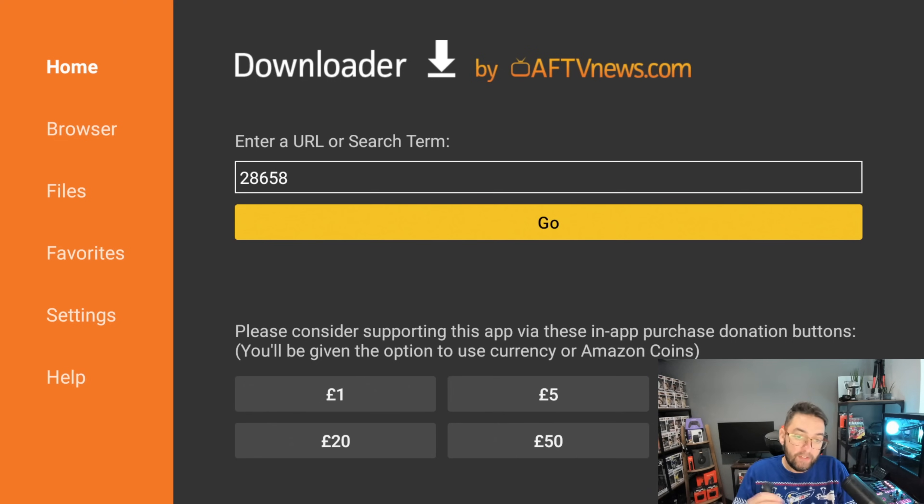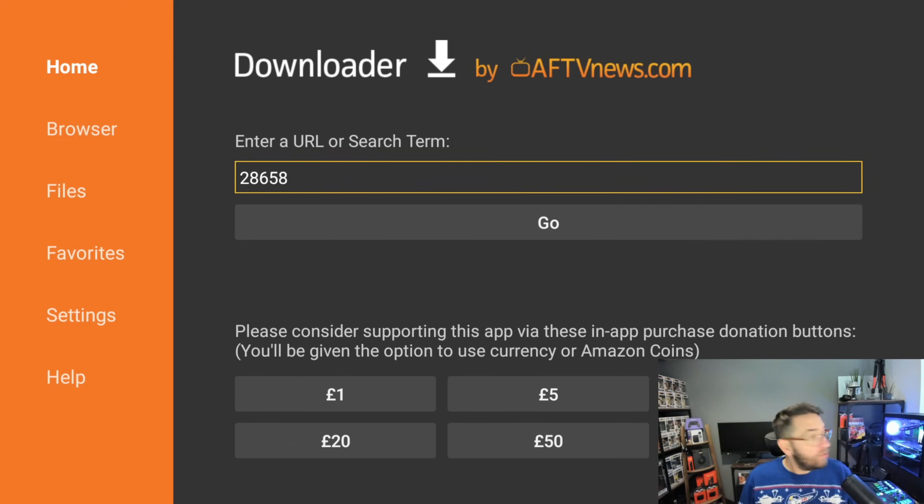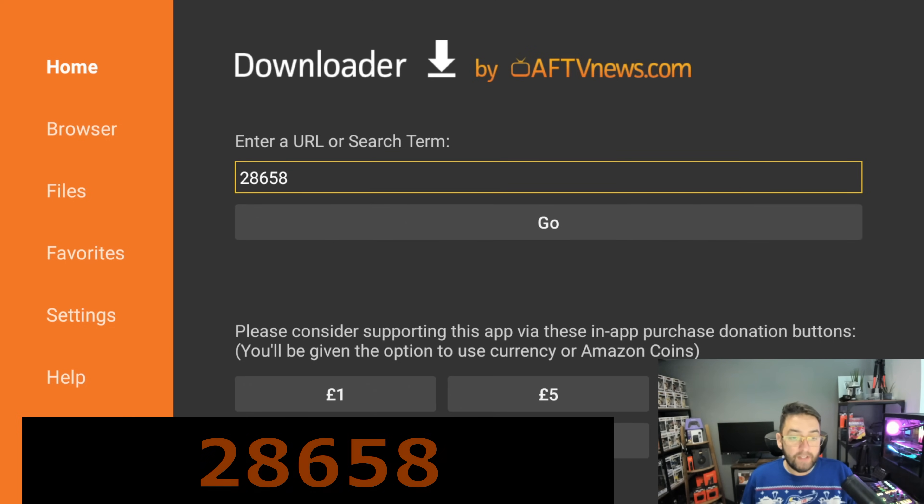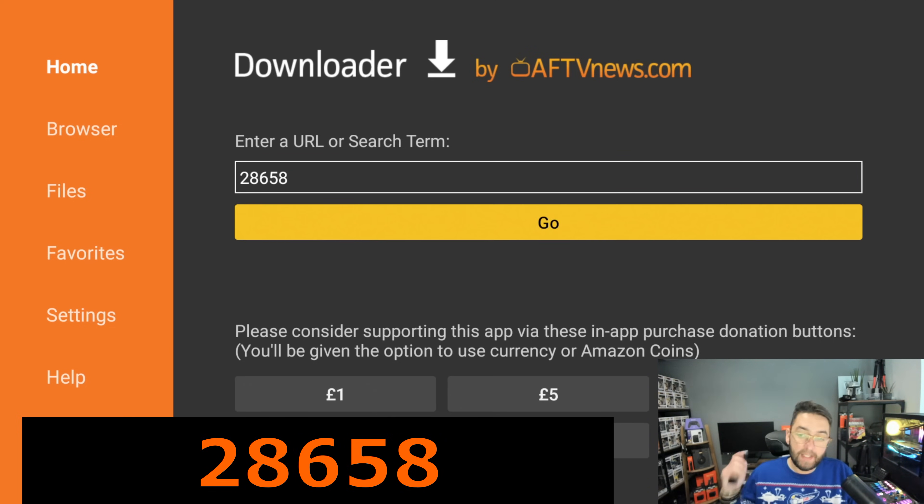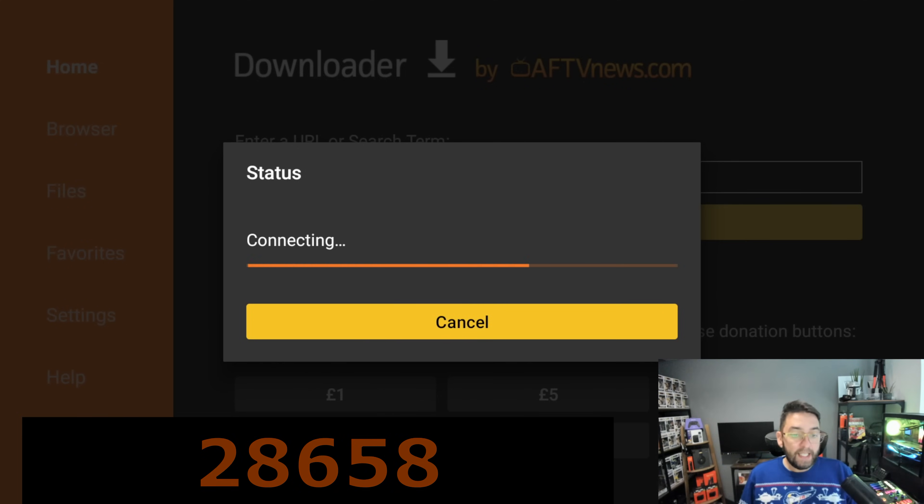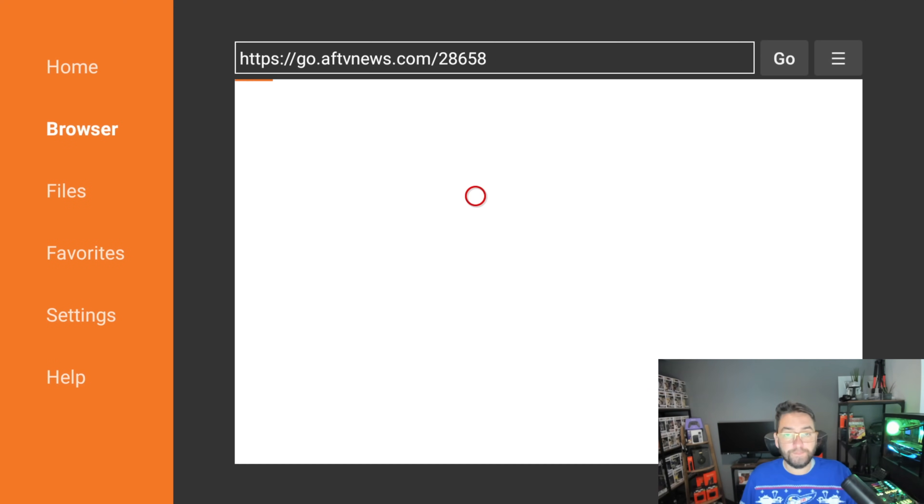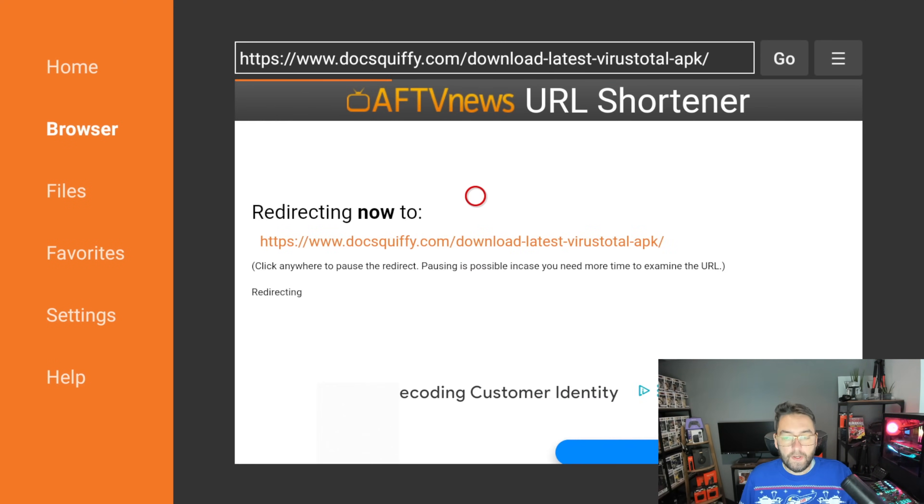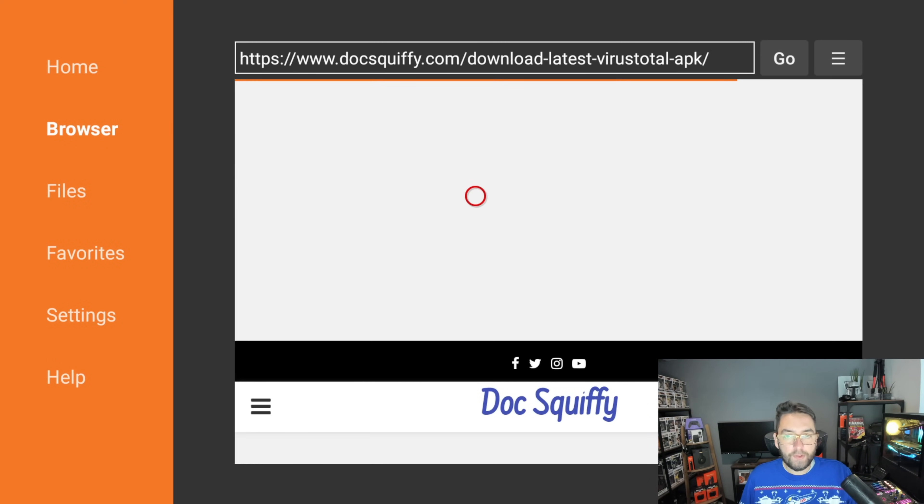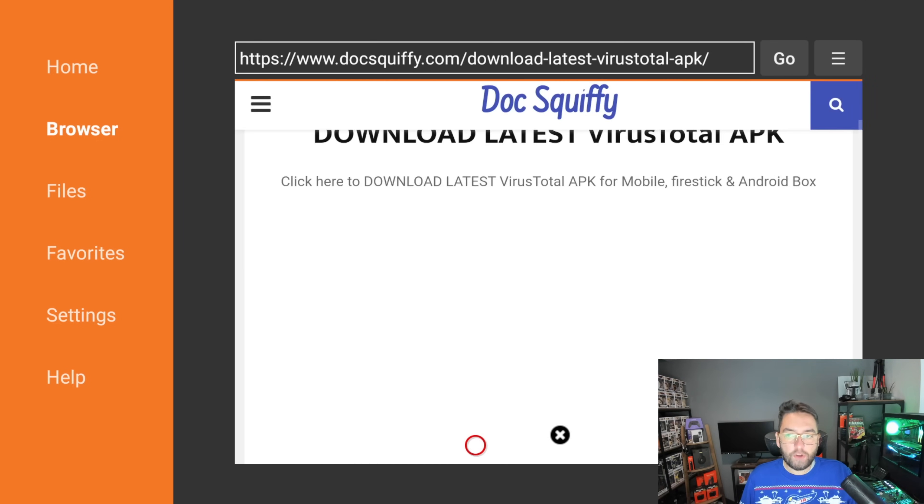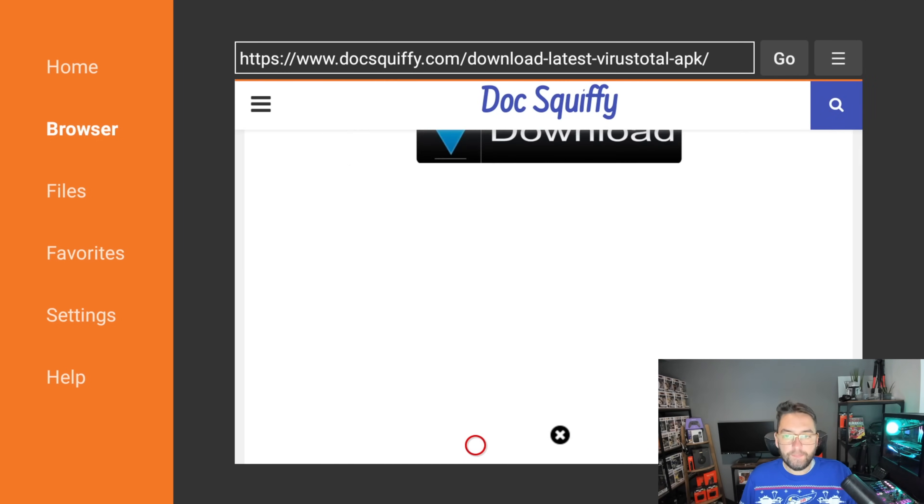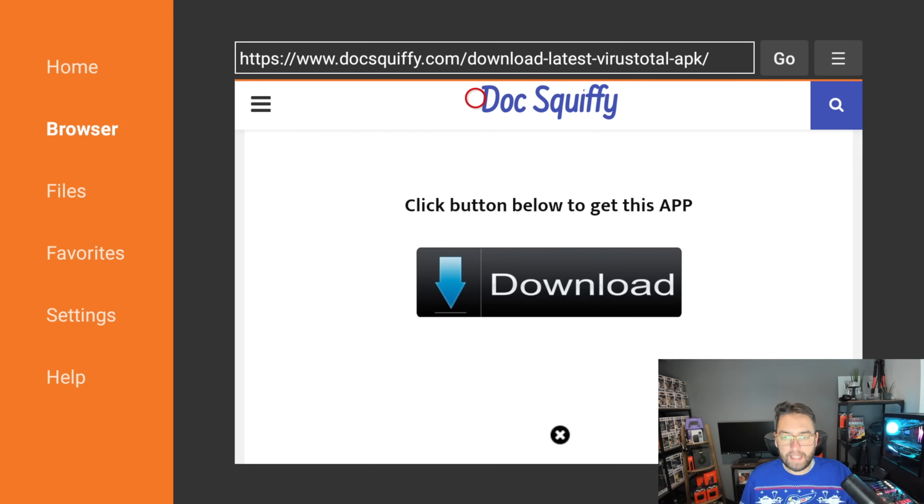We are then going to type this code in: 28658. That's 28658. We click Go and that will redirect to my website.